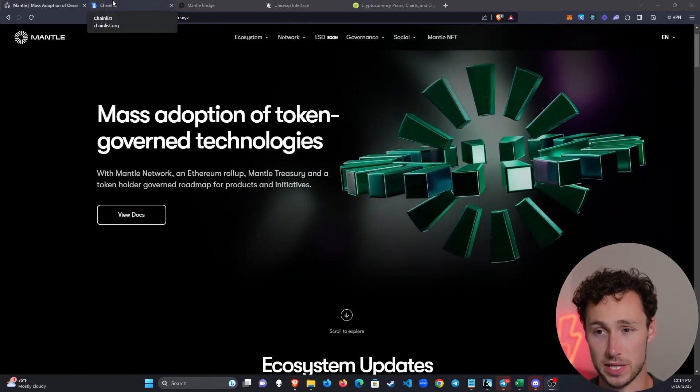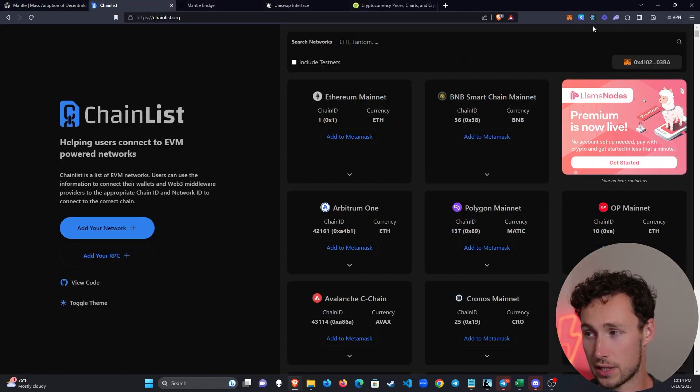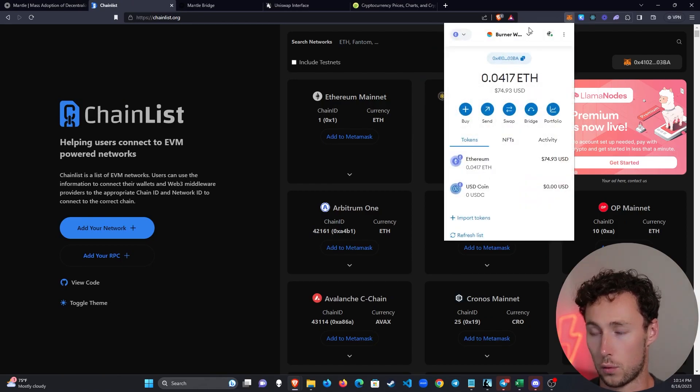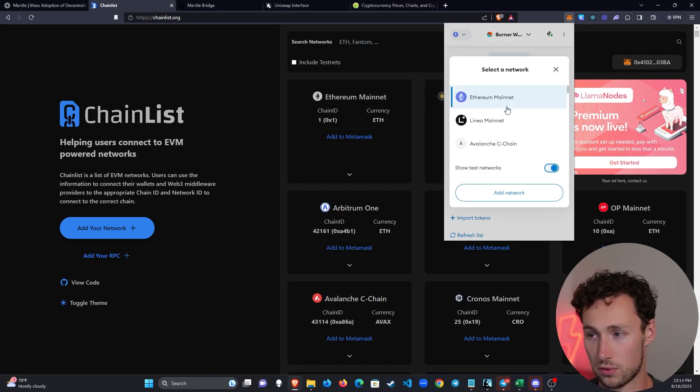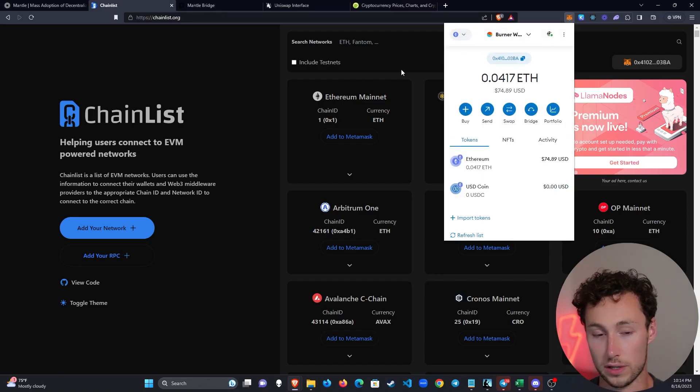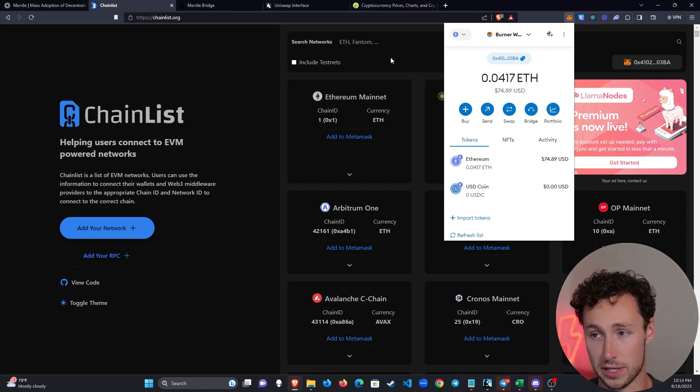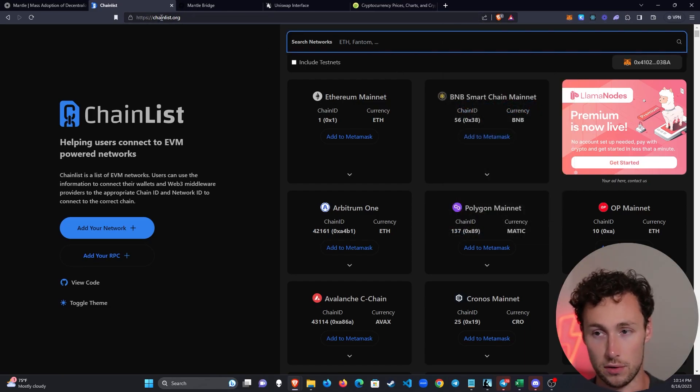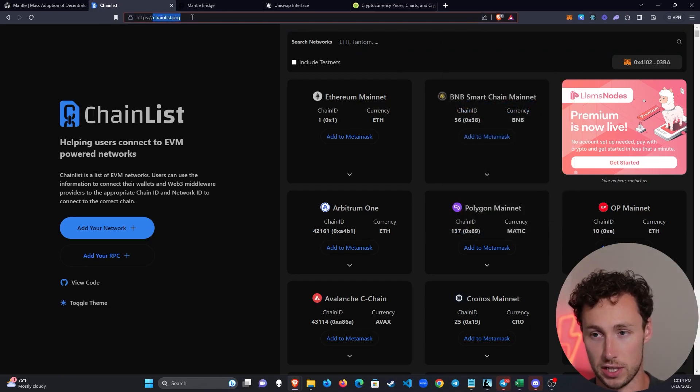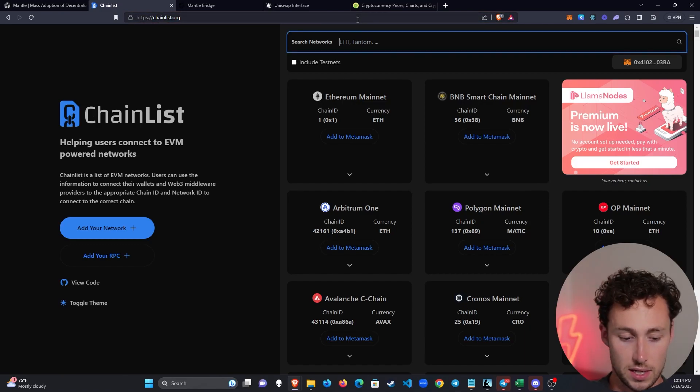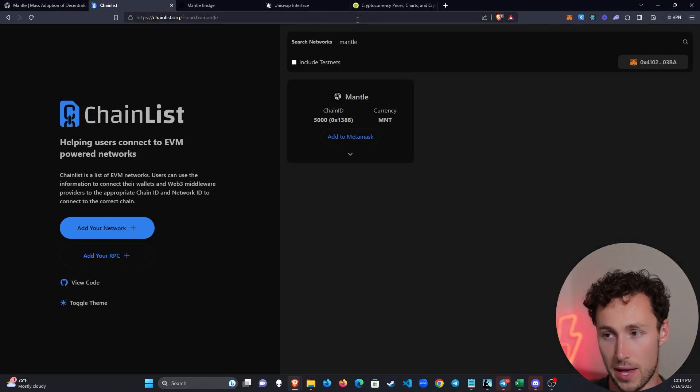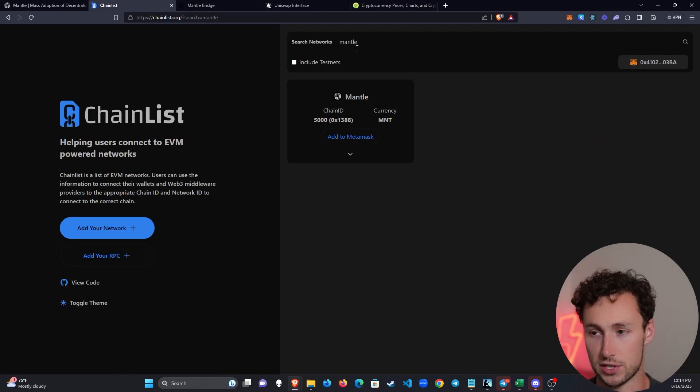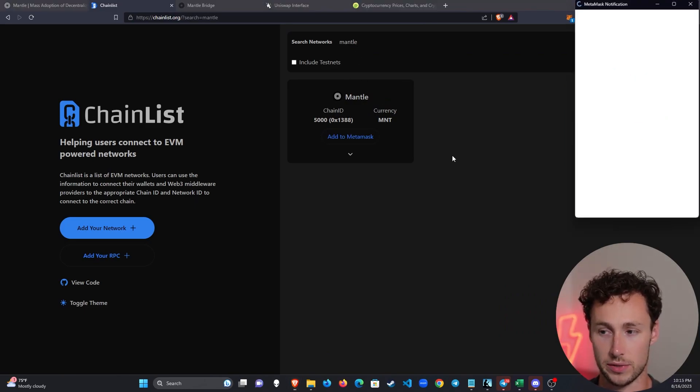This video assumes that you already have some sort of wallet that you're interested in using for crypto. In this case we are using MetaMask. By default MetaMask will be on the Ethereum network, however we're going to add the Mantle network since we want to use it. To do that you go to this website chainlist.org. This is the easiest way to add pretty much any Ethereum compatible network.